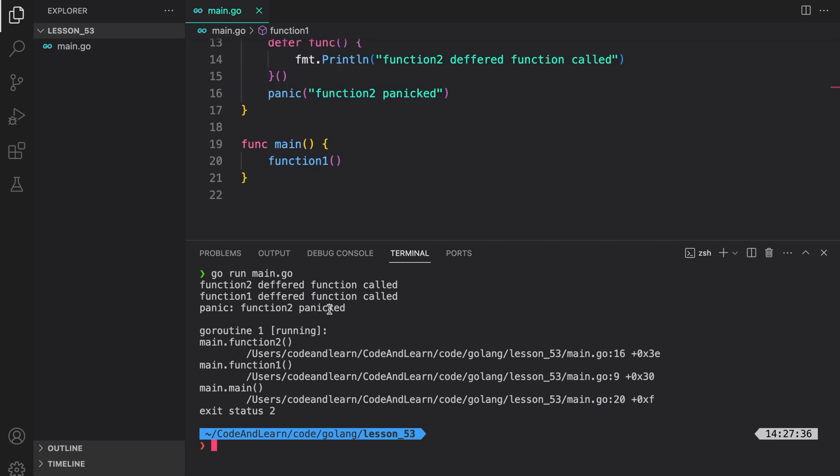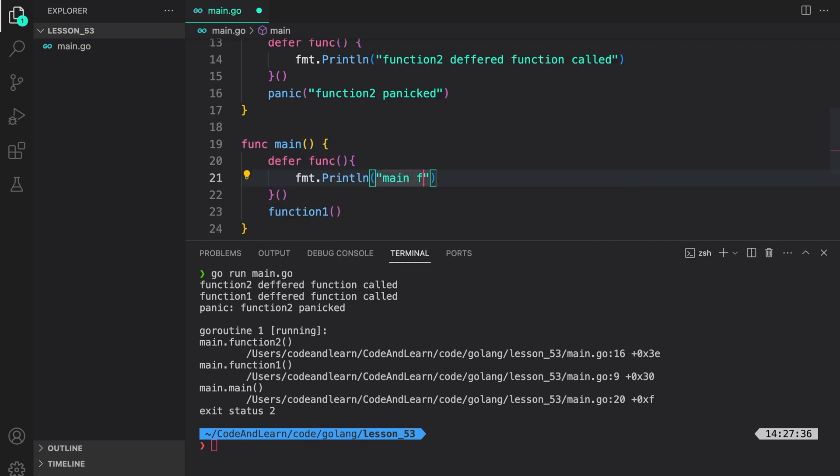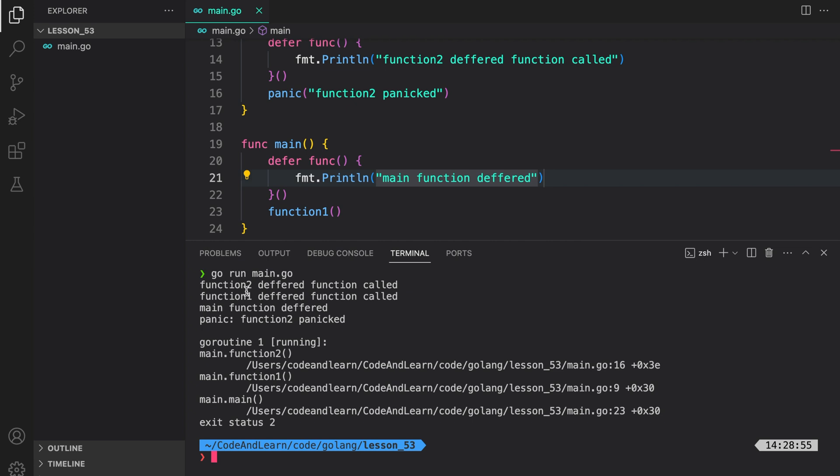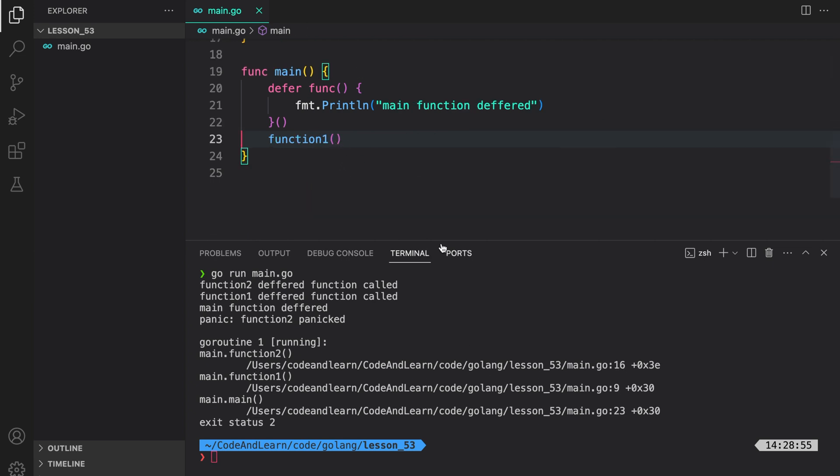Printing the string from the panic. I can also add another deferred function execution here. Let's say, main function deferred. Now, let's try to run the program again and see the output. As you can see, just like a spring, it unwinded function 2 deferred function called, function 1 deferred function called, the main function deferred function called. And finally, we panicked with a stack trace. And if you look through the stack trace, it will track back to the line that panicked, followed by where the panicking function was called, and then back to where that function was called. So, that's how panic executes.